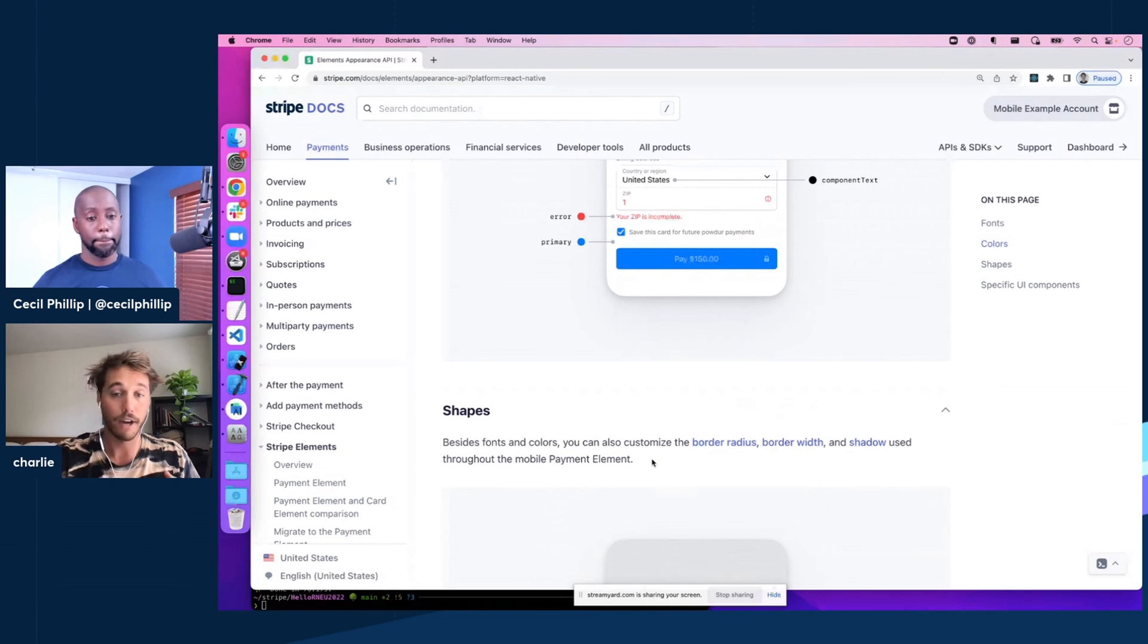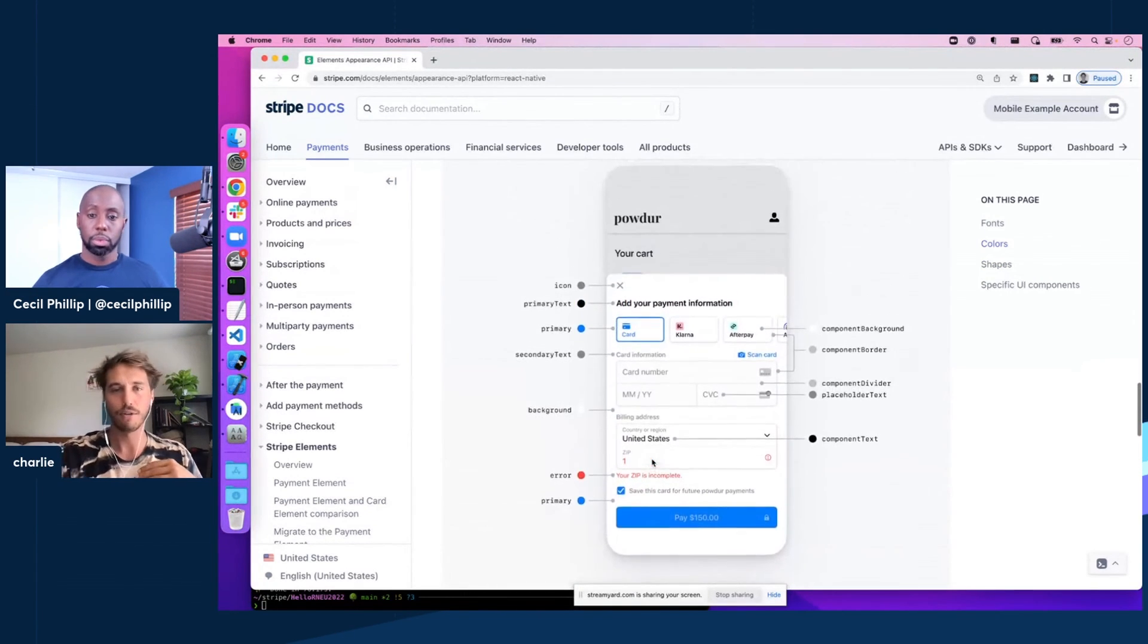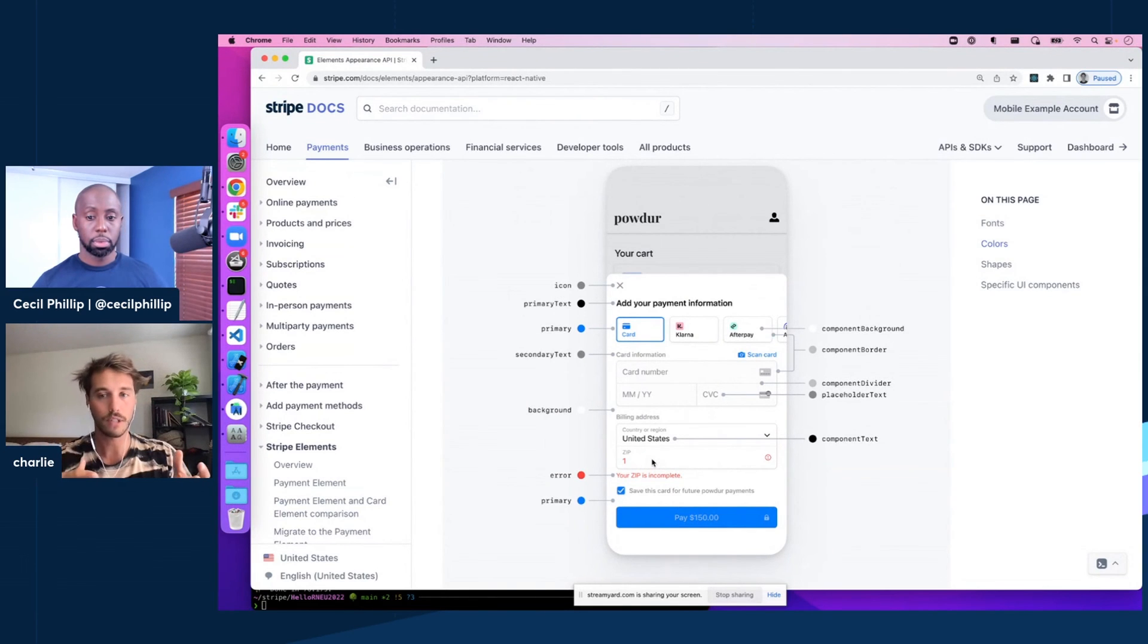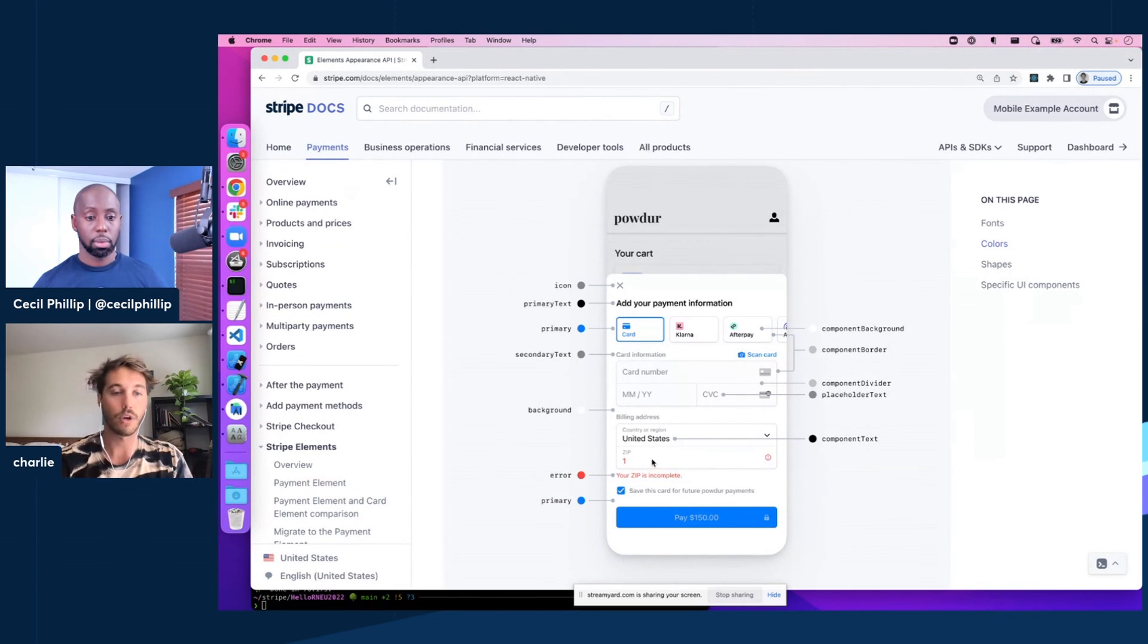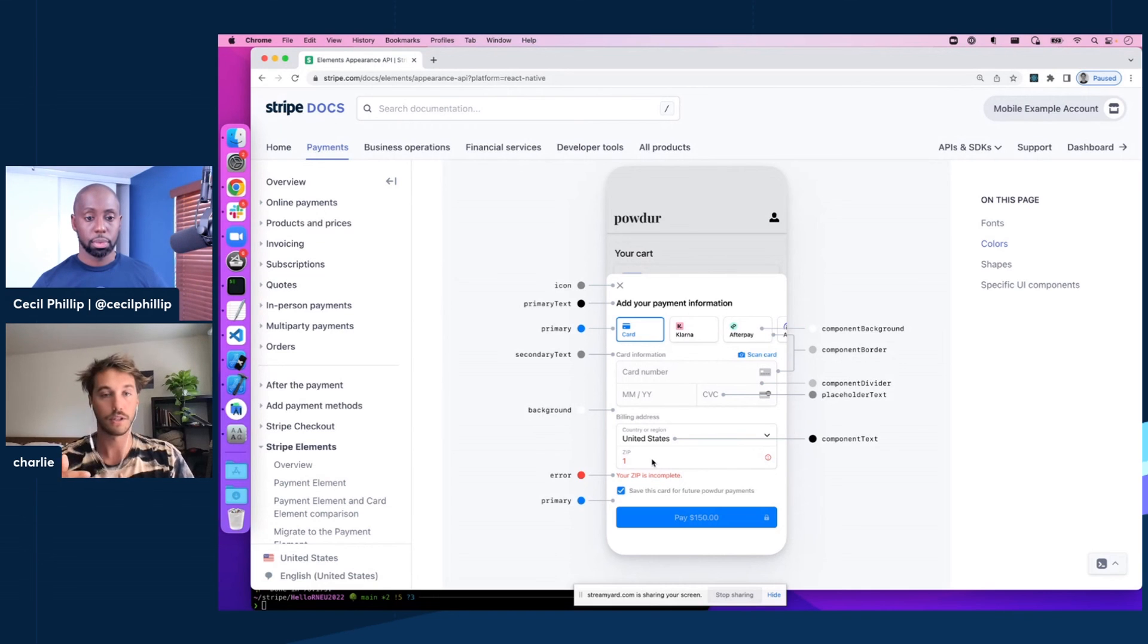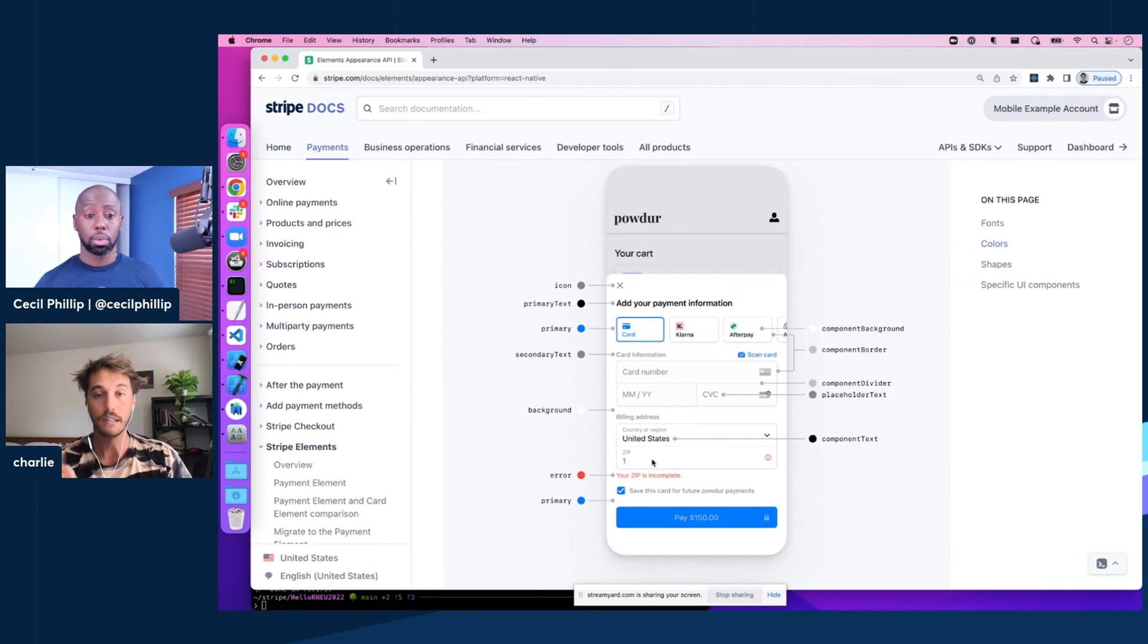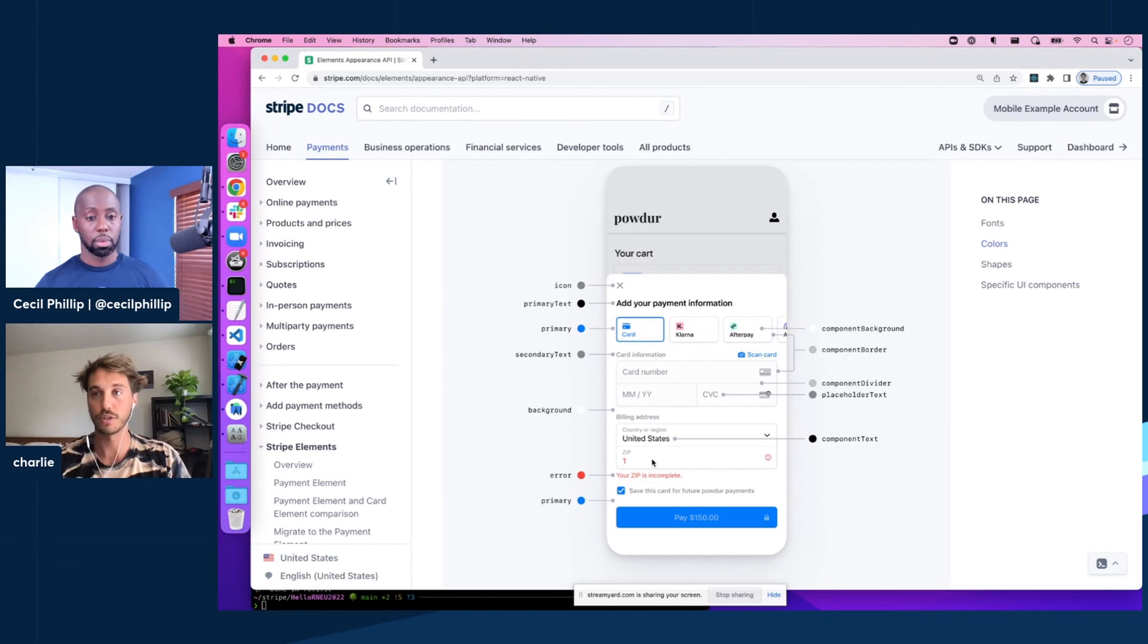And then finally, we've only had this out for a little bit now, but we've already received a couple requests for new customization options. So if you have one of those or find one of those, I definitely recommend opening a GitHub issue on our repo because we're constantly trying to improve this appearance API, make the payment sheet available and something that works for any company. So yeah, definitely feedback is welcome, feature requests are welcome. So just hit us up on the GitHub repo.